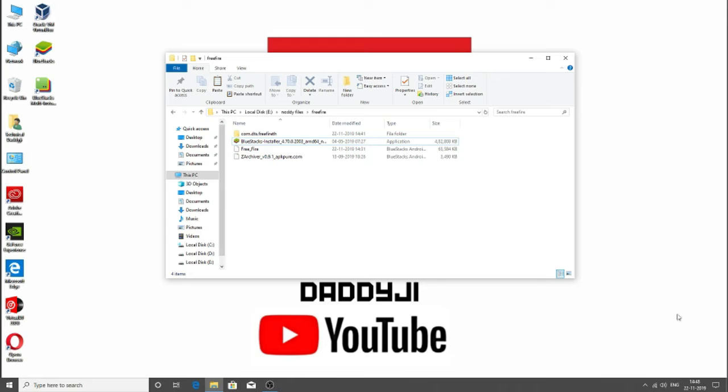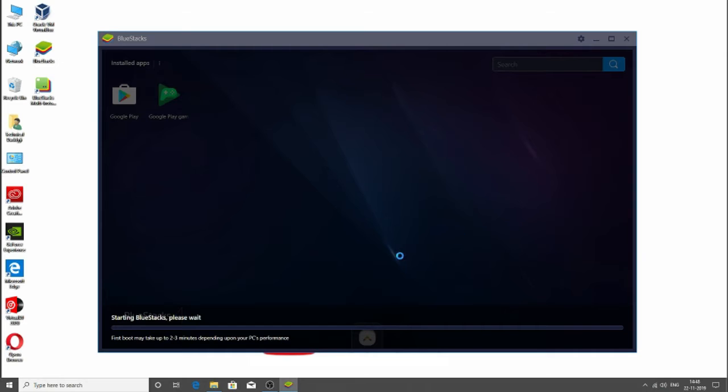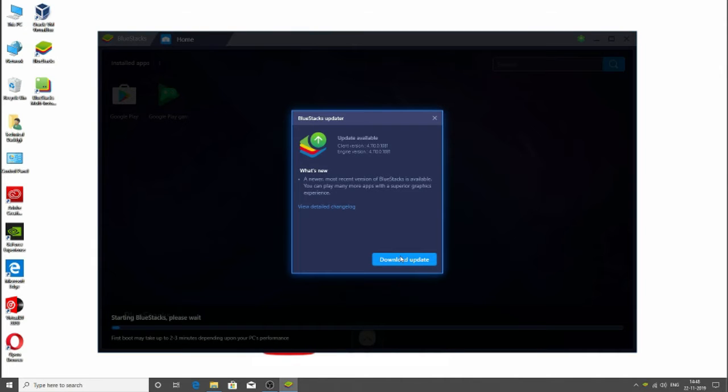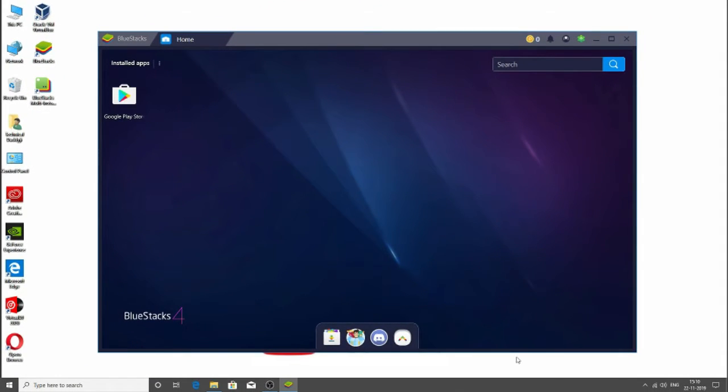Make sure to have an internet connection to use your games online. Then you also need a Google Play account. So let it load and let me set up my Google account and all that, then I will come back. So now as you can see, I have installed BlueStacks and set up my Google account.